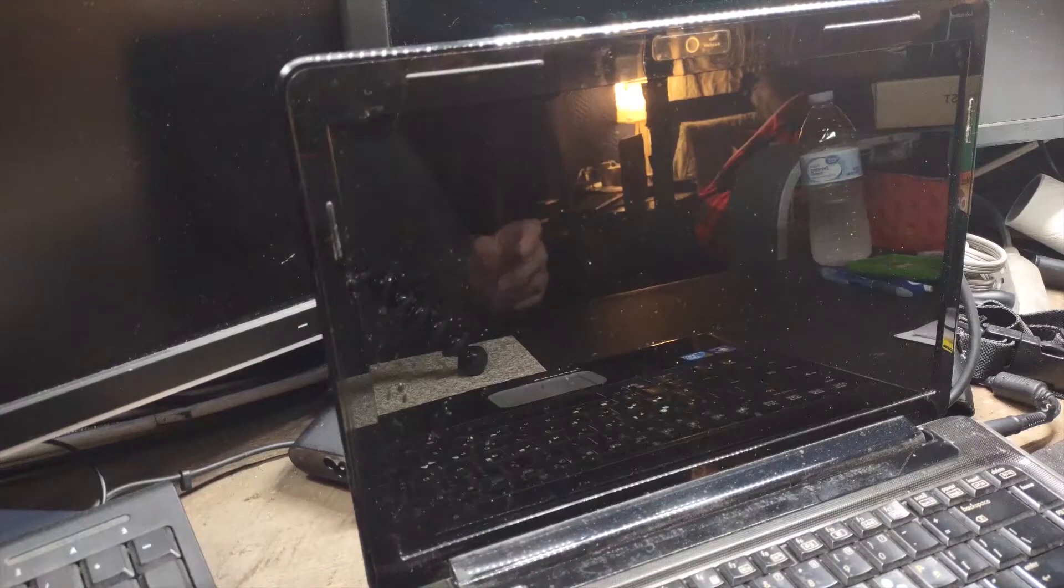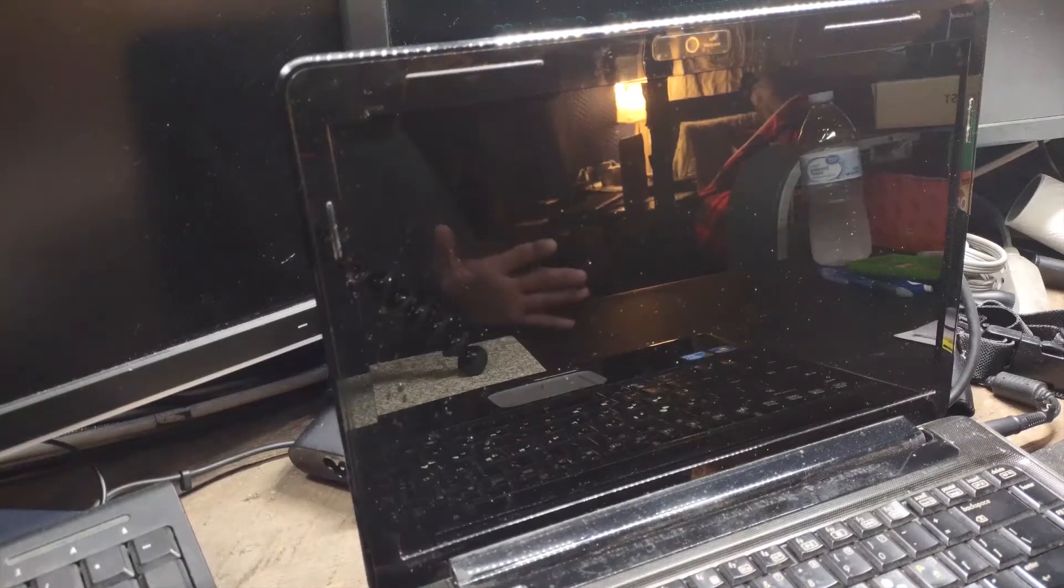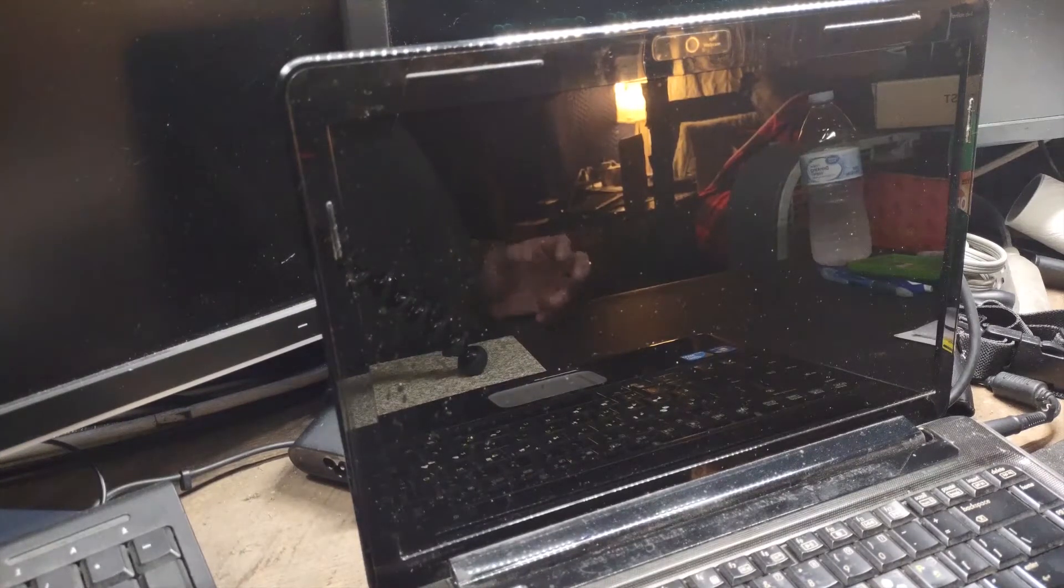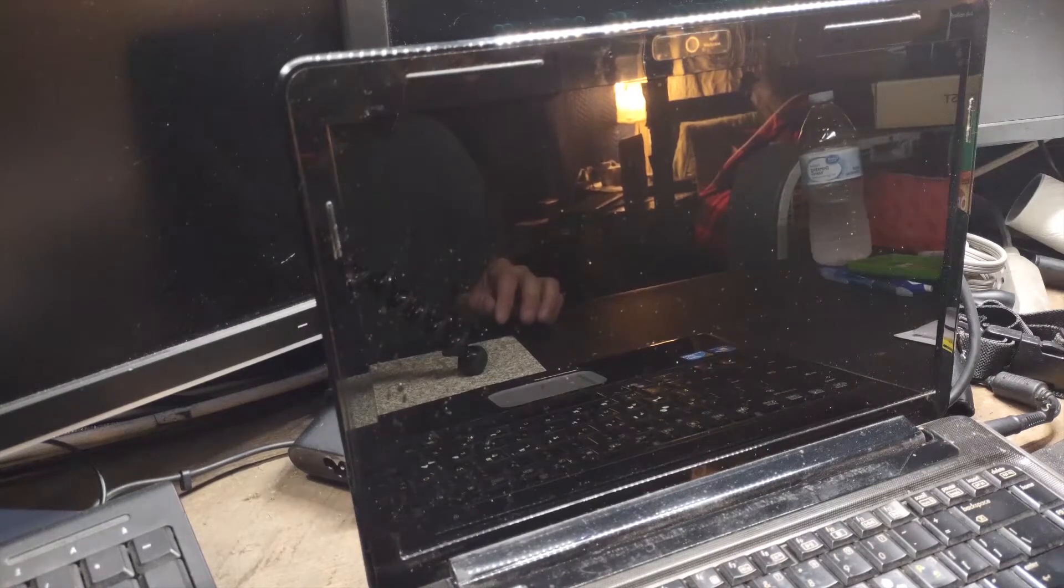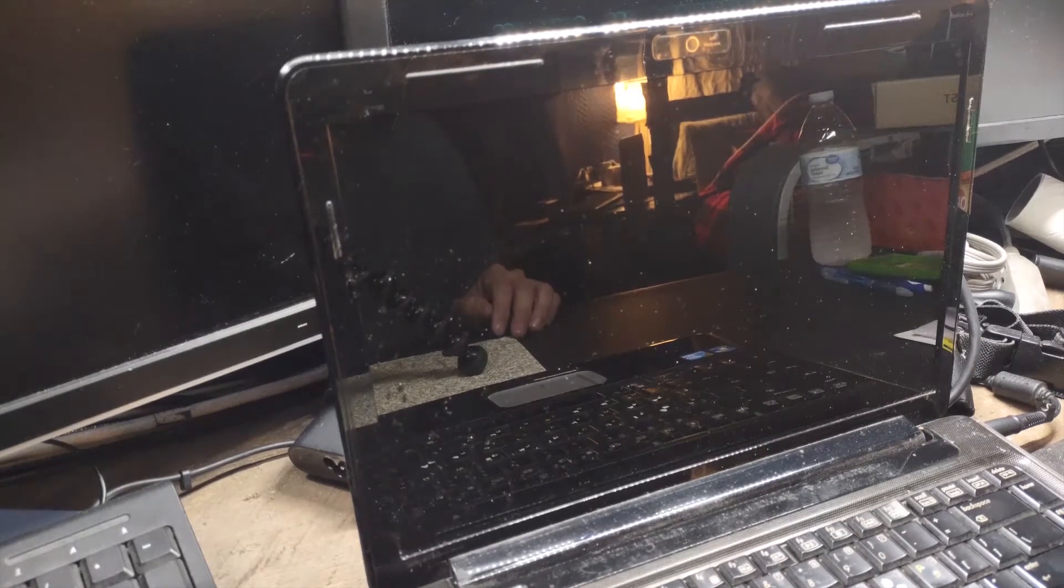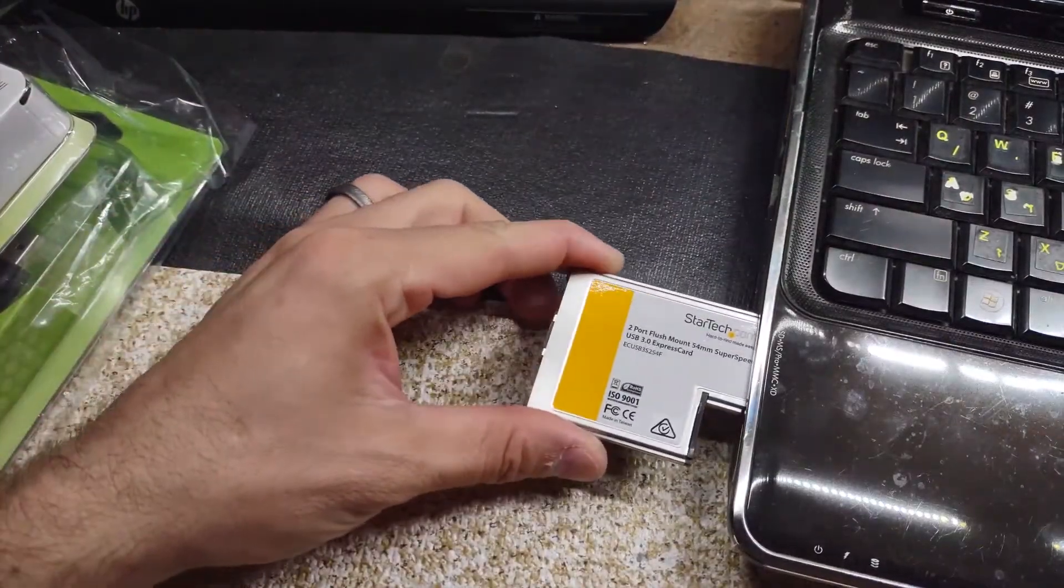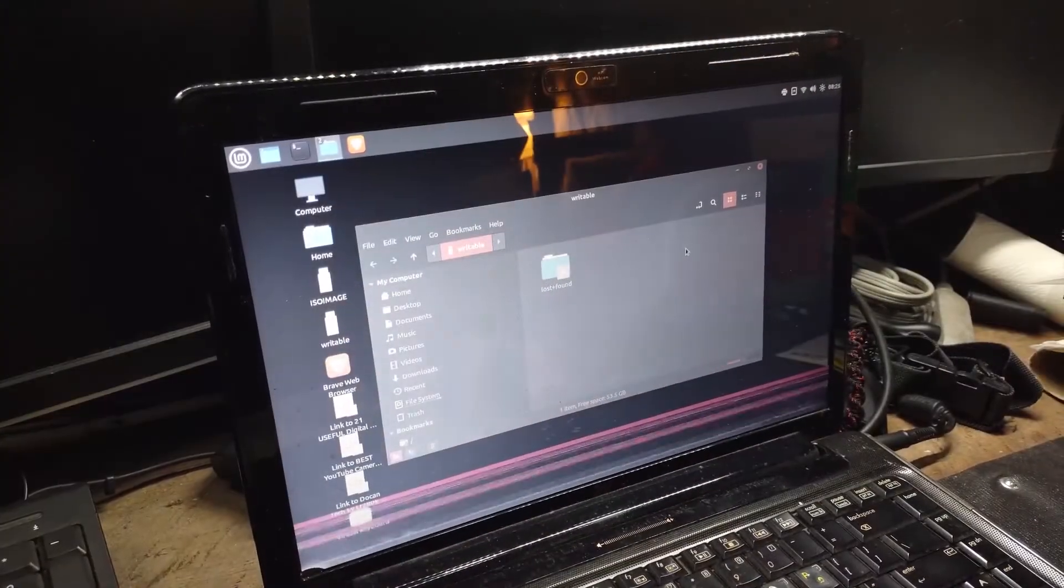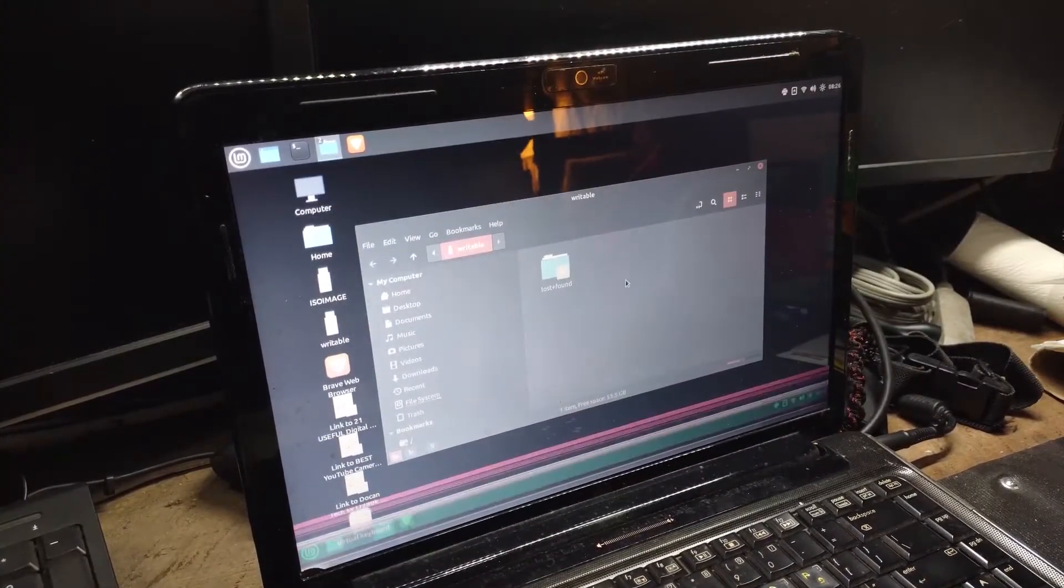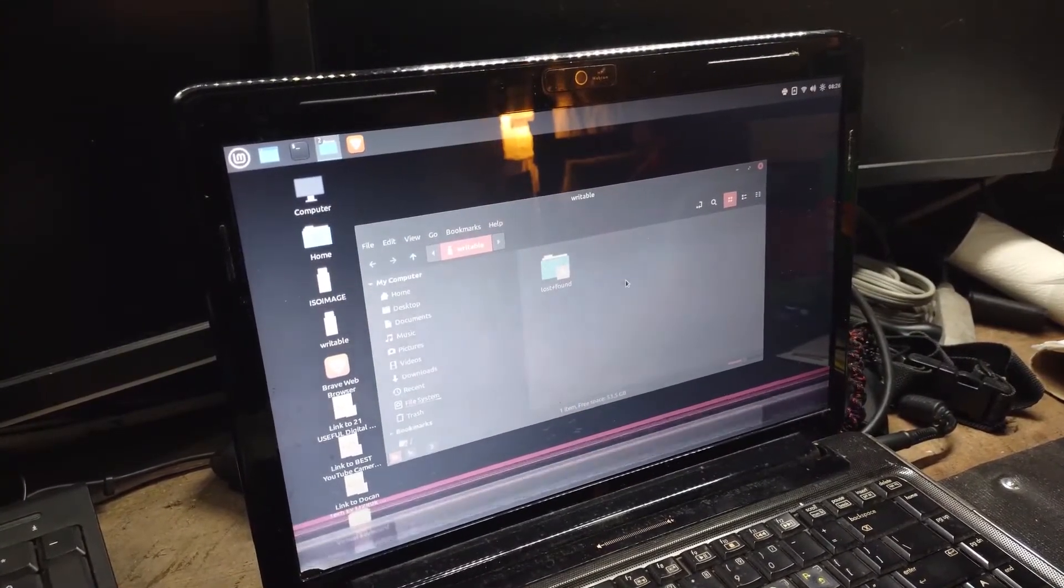Before we jump into the actual installation, I thought I'd just boot this machine up and test my new hardware and see if it works at all. I figured I'm going to install the Express card first and see if it works, and it did. That appears to be working.